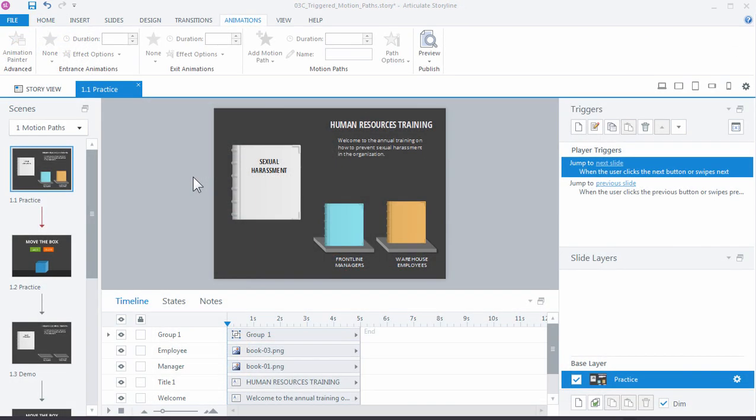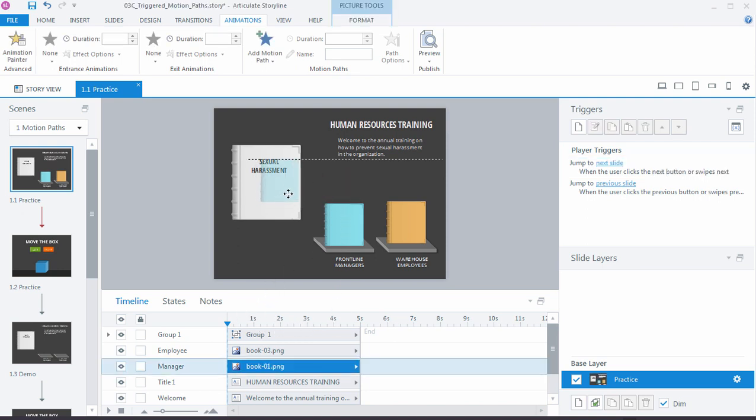Let's look at a couple practice activities to learn more about motion path animations in Storyline. The first thing we want to do in this first practice activity is just use the timeline to trigger the motion paths. At a certain point in the timeline, as the timeline plays, we want each of these books to fly out of this big book.